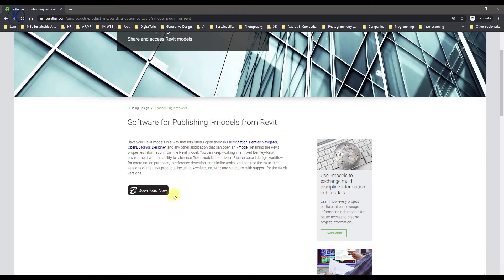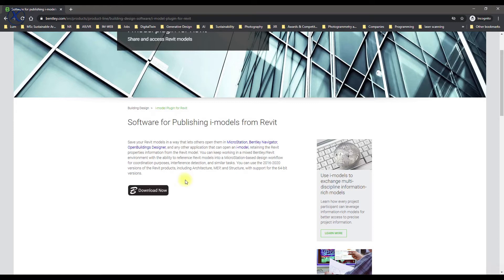So it is basically a plugin. We can install it in Revit and then we can use it to export Revit to DGN. If we go and click download now.